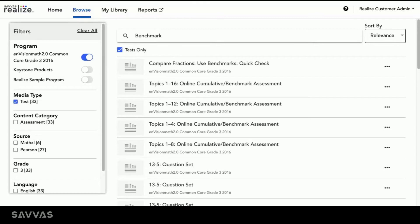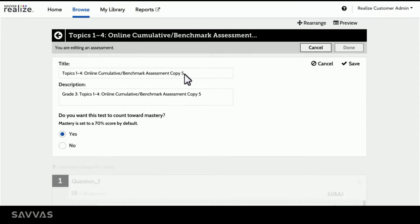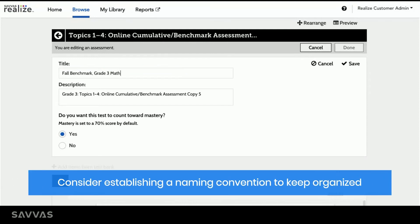I can preview the assessment by clicking on it, or I can jump right into customizing the content by clicking on the ellipsis and selecting Customize. Here, I can change the title and add a description. We recommend establishing a naming convention to keep your customized assessments organized.